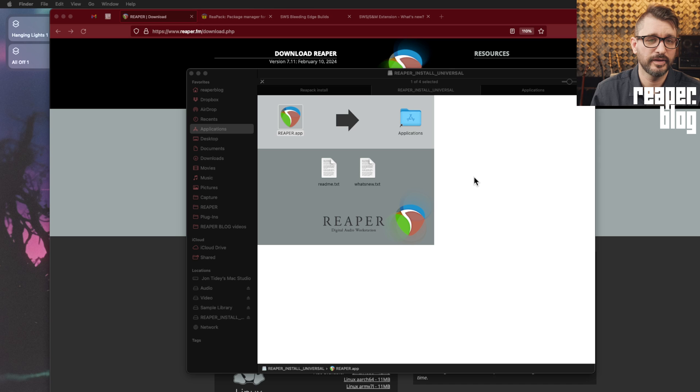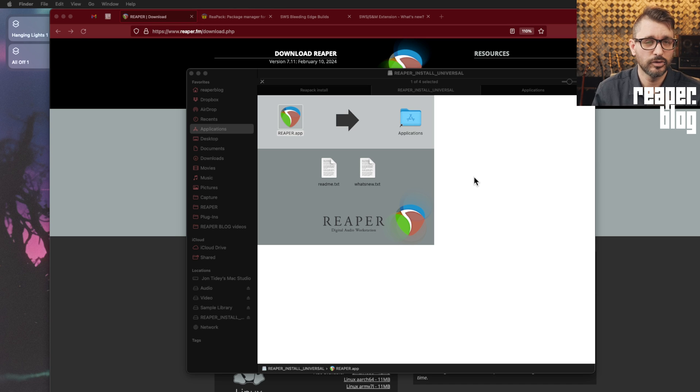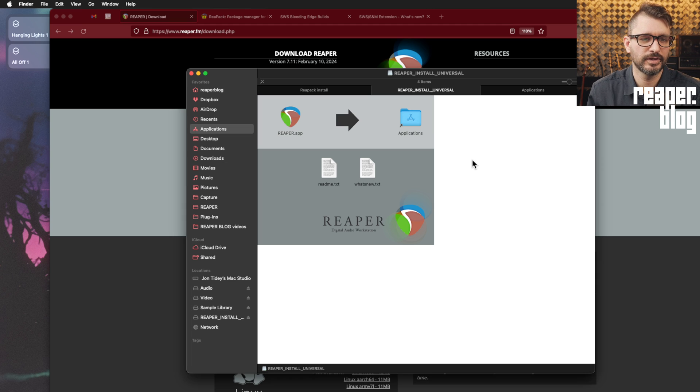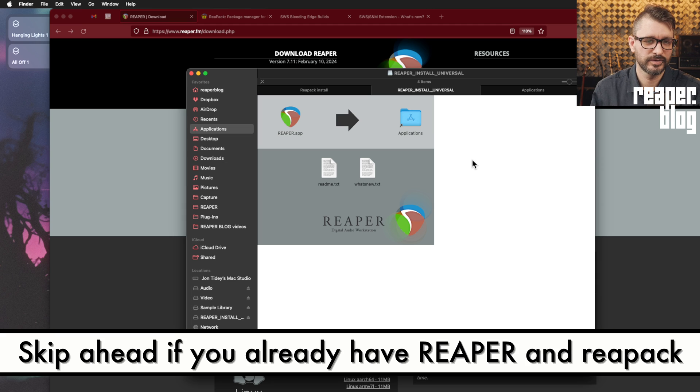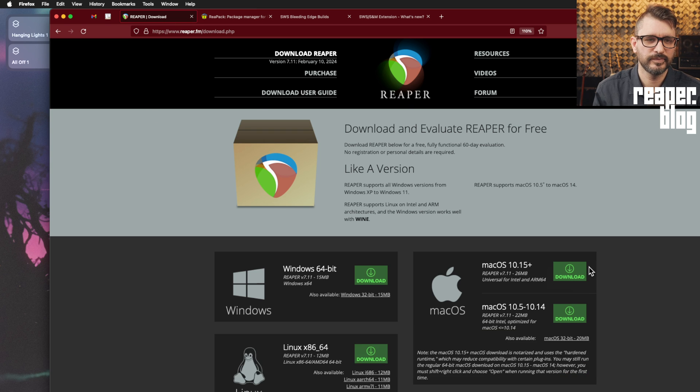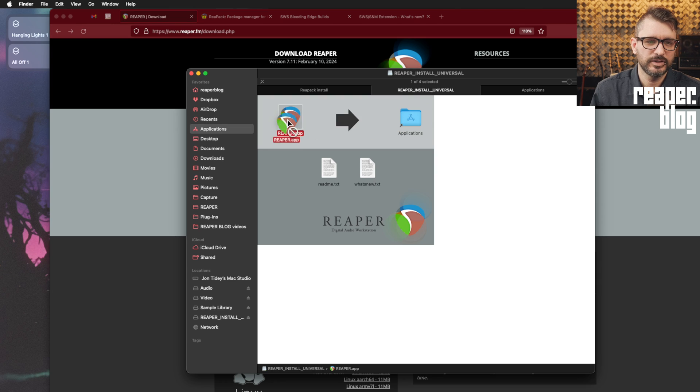All right, so now let's go through all the steps of getting this installed. So I'm actually gonna start off with a clean install of Reaper. I normally use a portable install, but for you guys, you're probably not using a portable install. And so this is just gonna be a basic install. I downloaded Reaper, the universal version. Simply drag and drop into the applications folder.